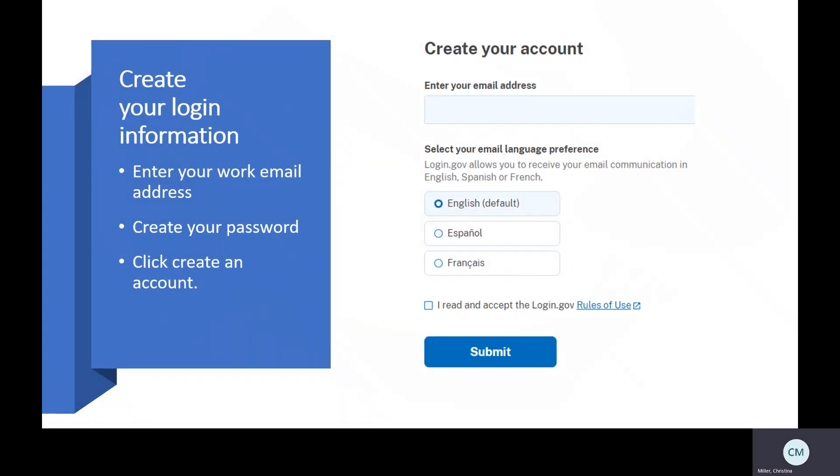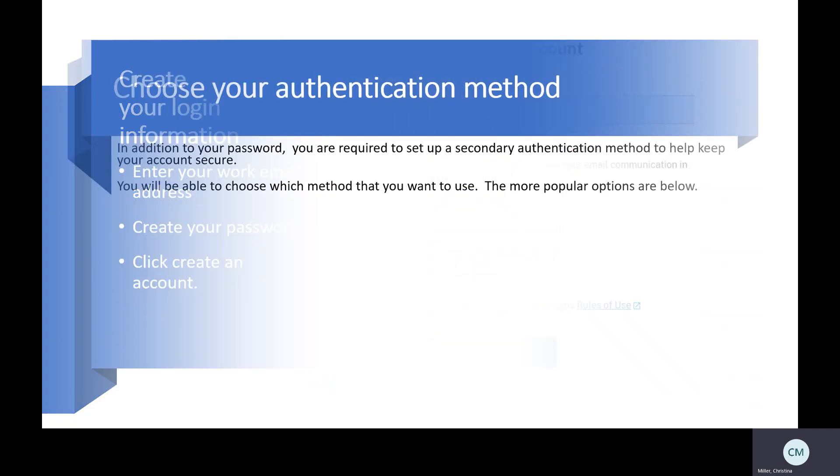Here you will enter your email information, which should be your work email. Choose which language you want to receive your communication in, read and accept the login rules of use, and click submit. Then you'll be asked to create a password, and you will be able to get started with creating your authentication method.